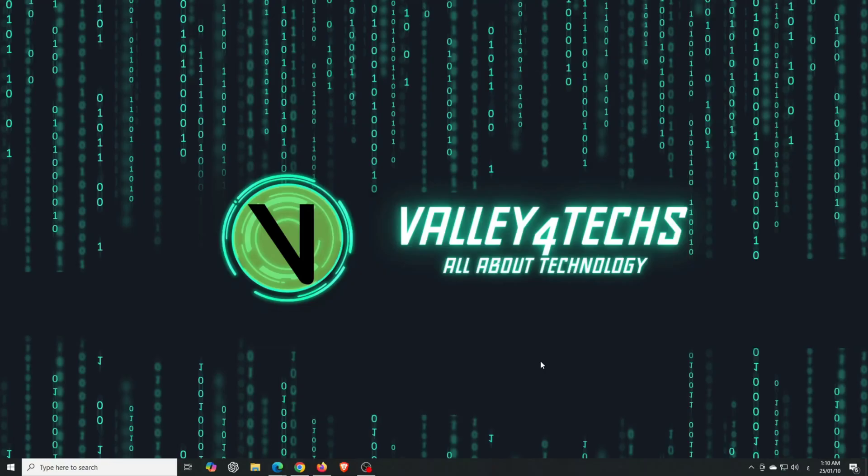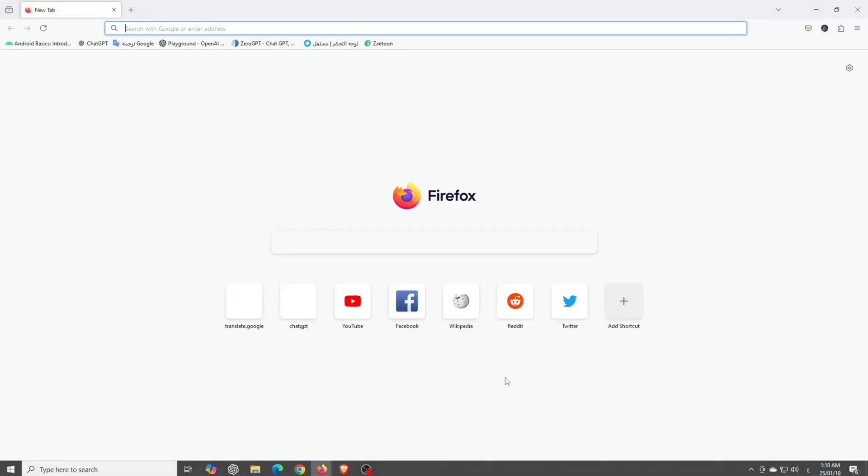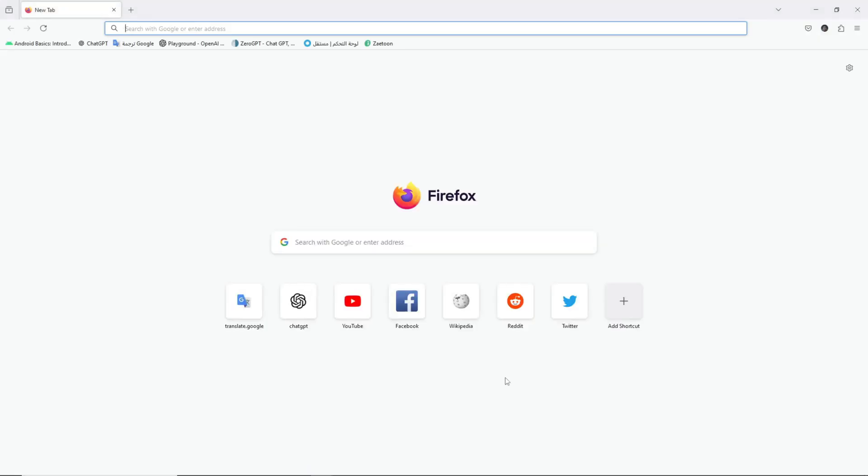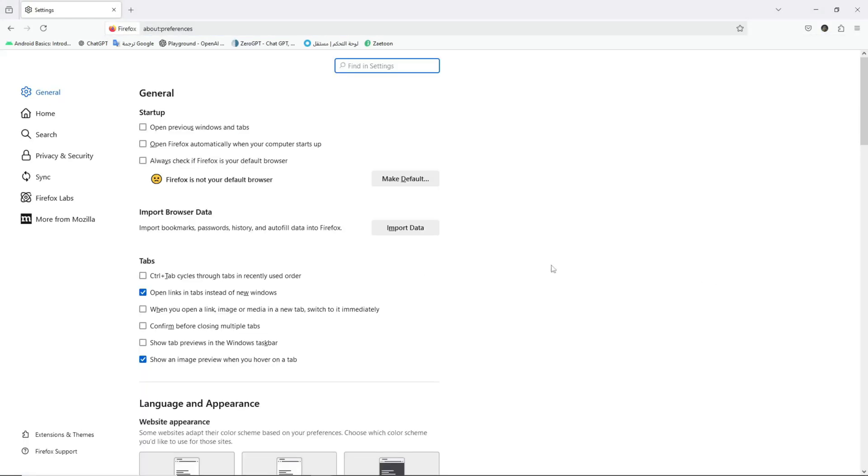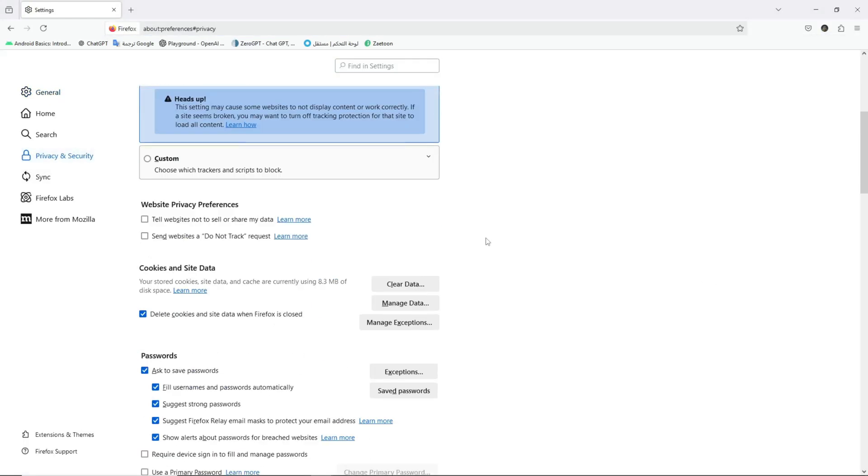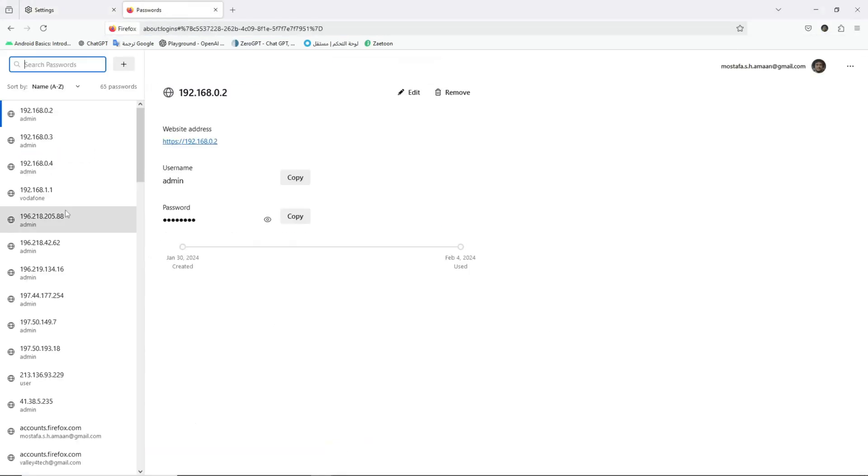Let's dive in. Firefox, one of the most popular browsers, has a critical issue. By default, it doesn't require any authentication to access saved passwords. Just a few clicks, and anyone can see your sensitive data. That's like leaving the door to your safe wide open.